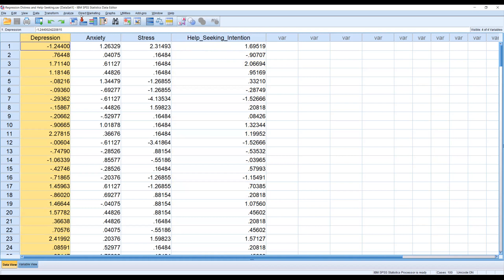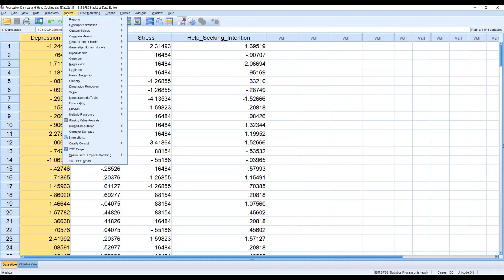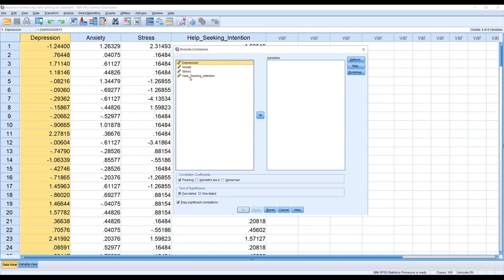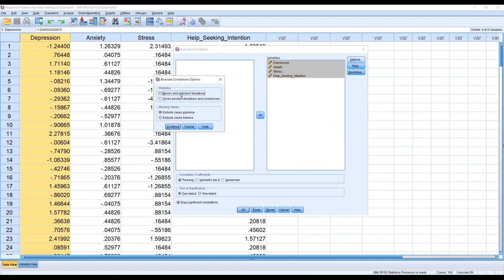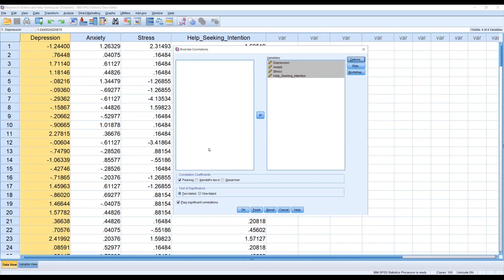Before we run the regression analysis, let's do a simple correlation first. Click on Analyze, then Correlate, then Bivariate. Highlight all the variables and drag them to the box on the right. You can check the option for means and standard deviations if you want, but I'm not going to check it in this demonstration. Once you're happy with the settings, click OK.